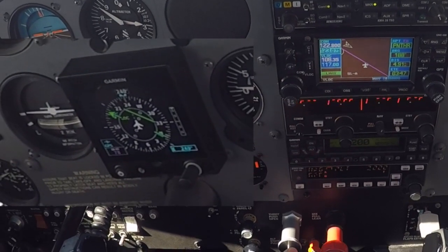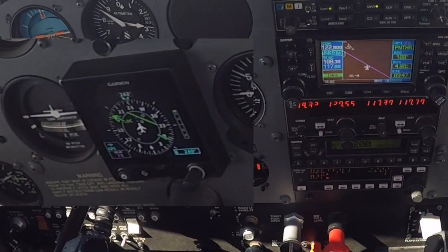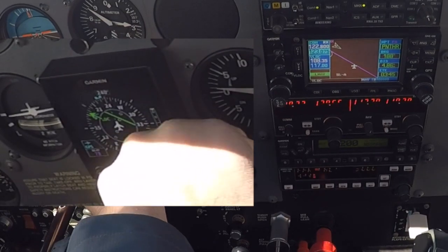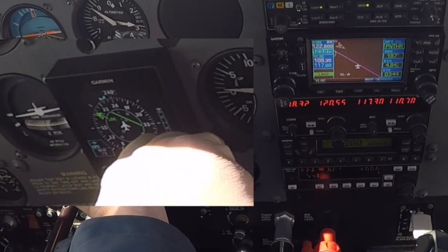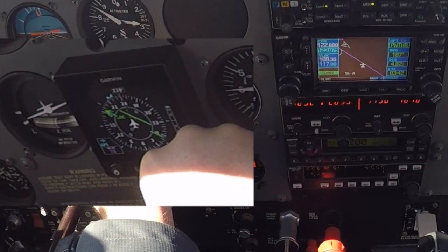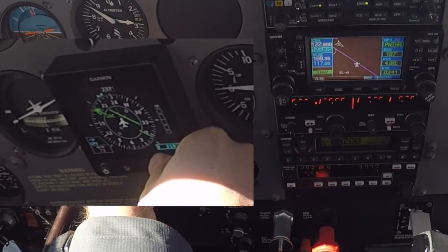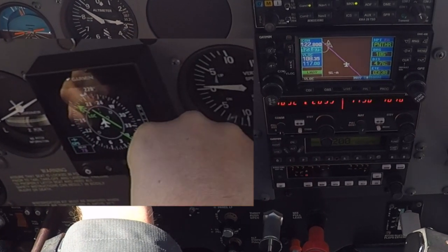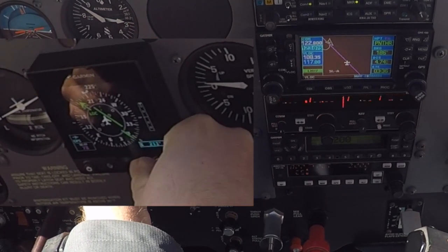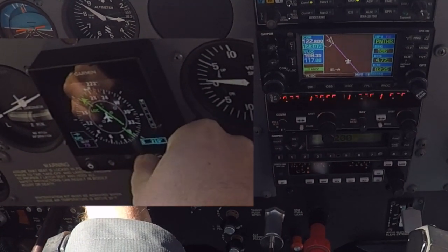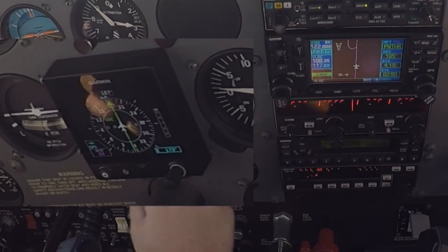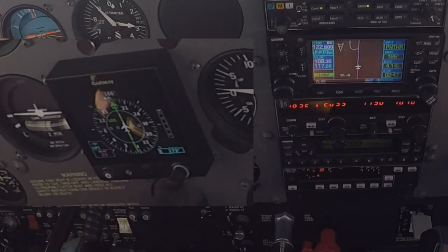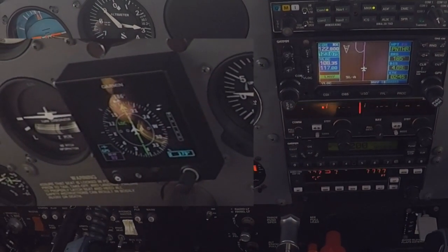Now see how it's starting to deflect — use your heading bug and gently bring it to it. This will help your autopilot intercept your inbound course. Approach mode is active — it's now tracking the localizer.